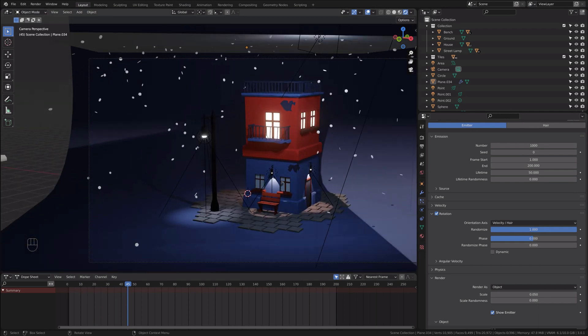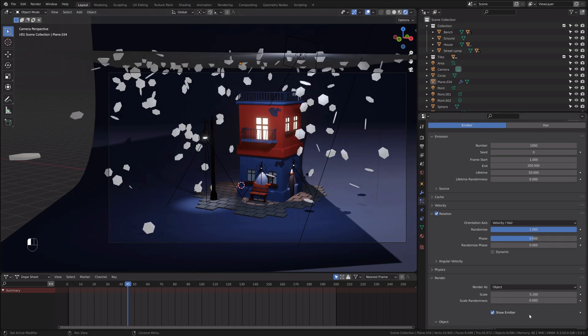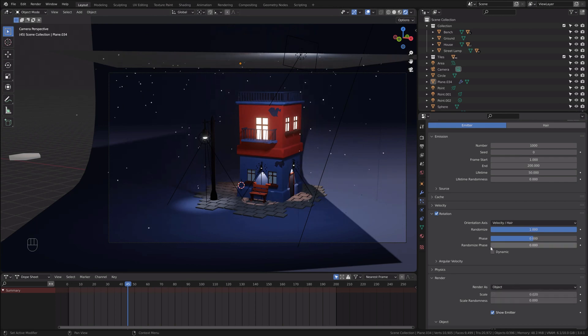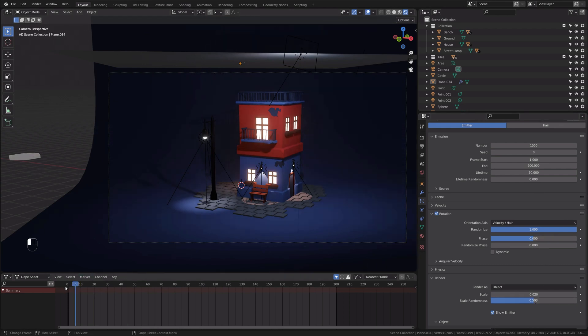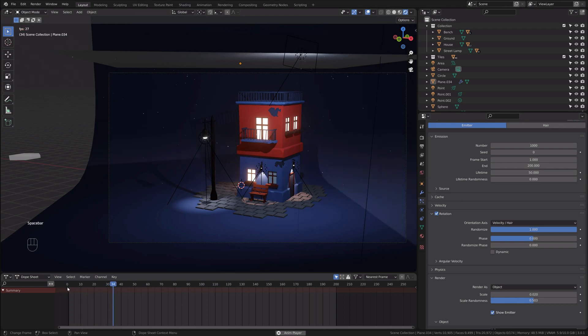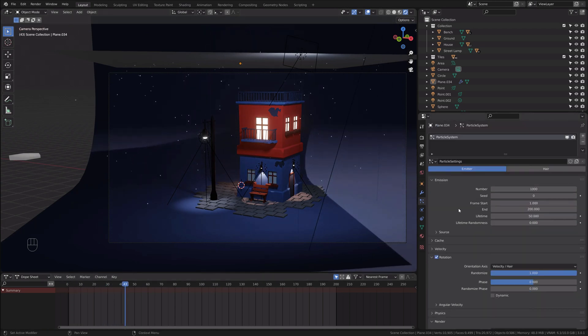Both circles are very big, so I will reduce the scale to 0.02. Yeah, that's better. I think that's okay size for the snowflakes. We can enable scale randomness so all of those snowflakes won't be in the same scale. They will have a different size on them.